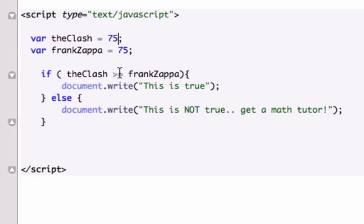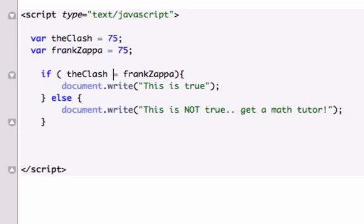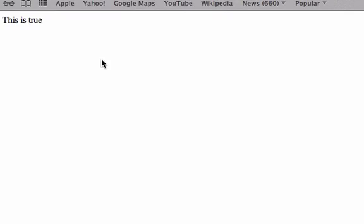Okay, so it's working so far, or you could do less than, and the clash is less than or equal to Frank Zappa, which is true as well, because it's equal to it.